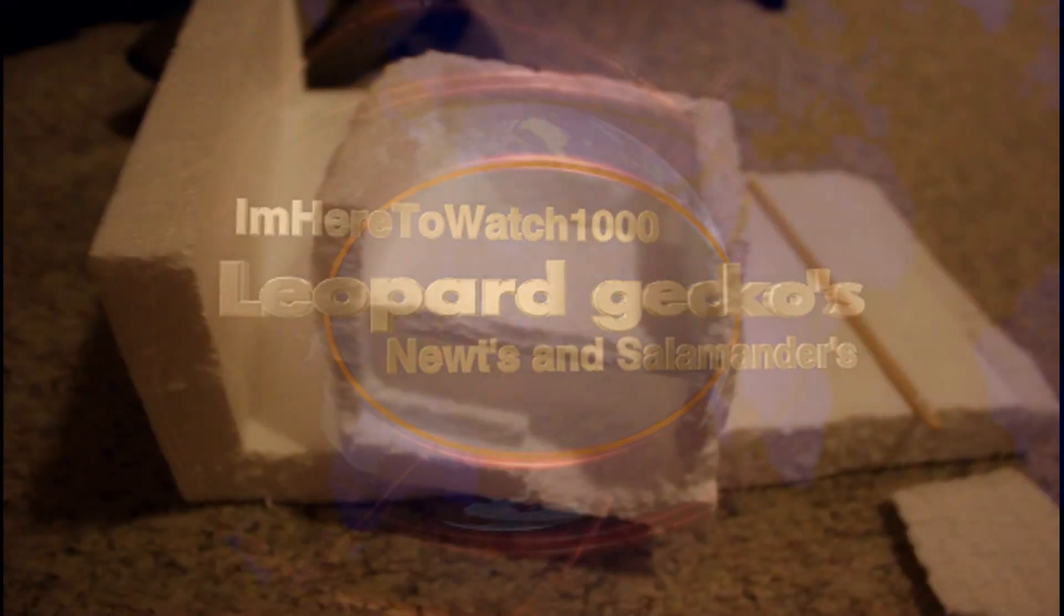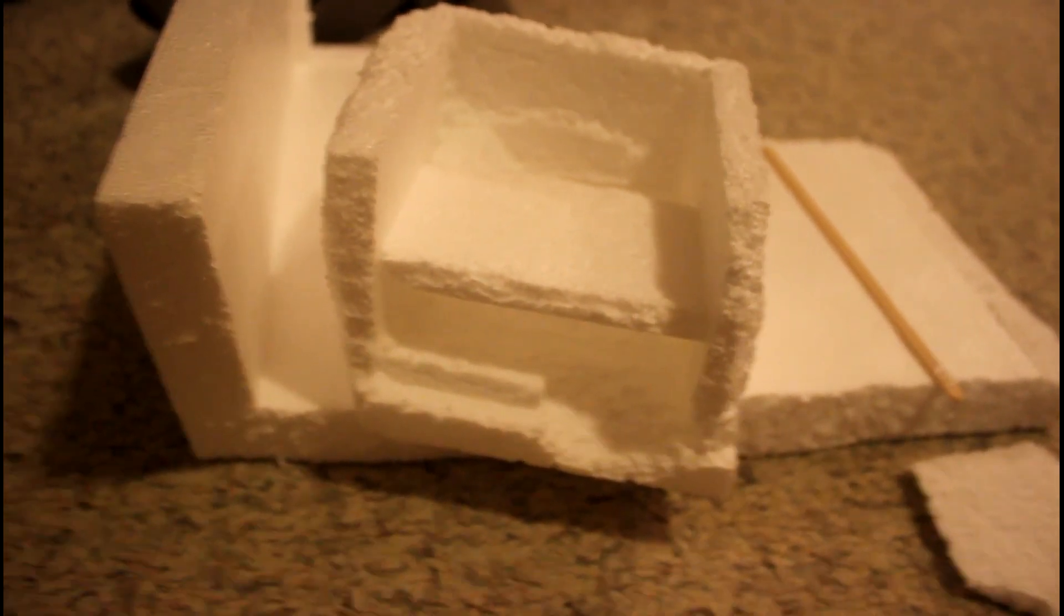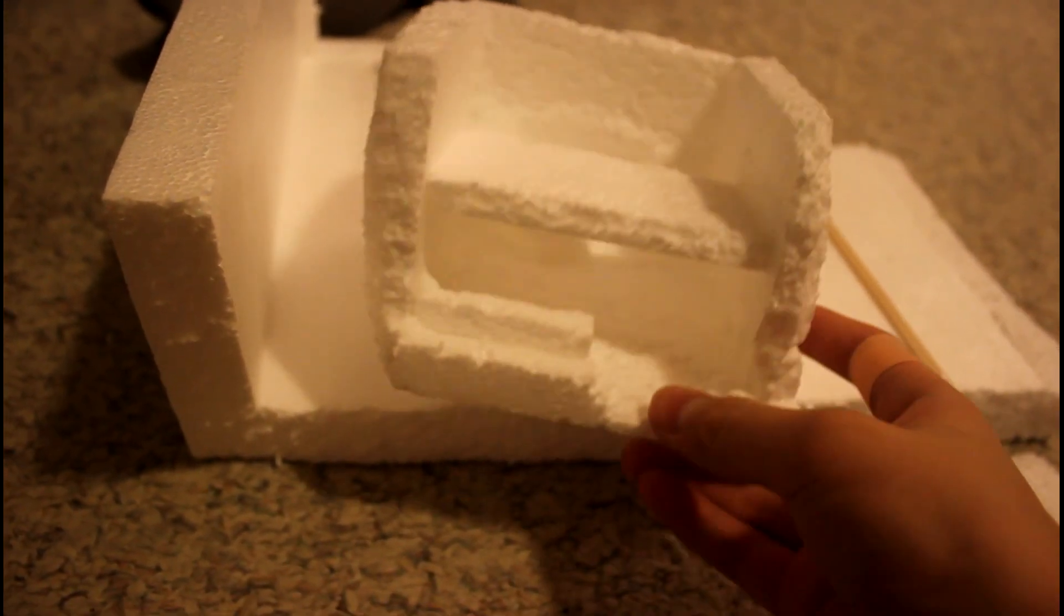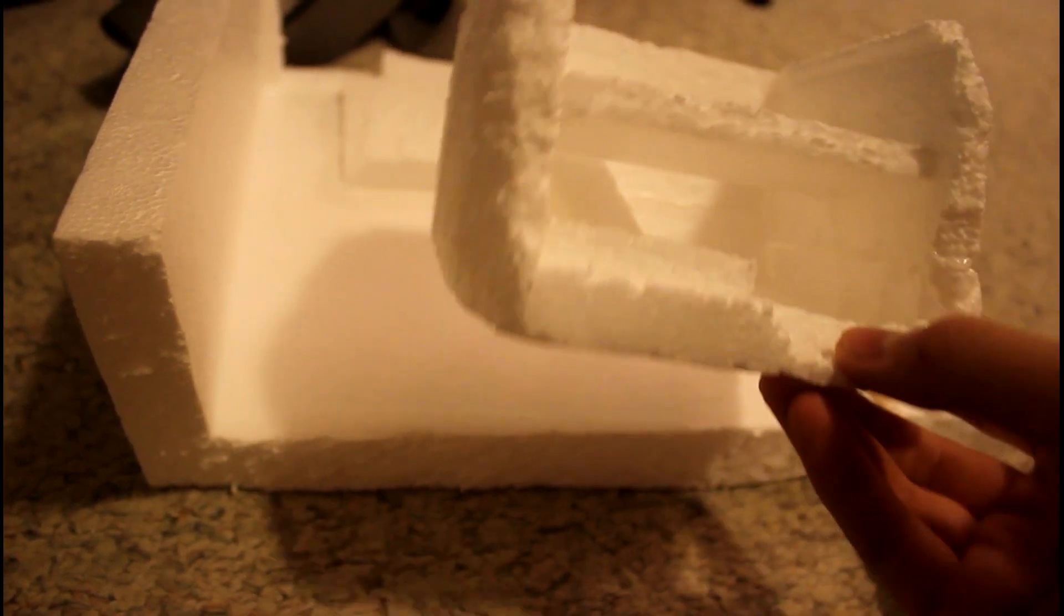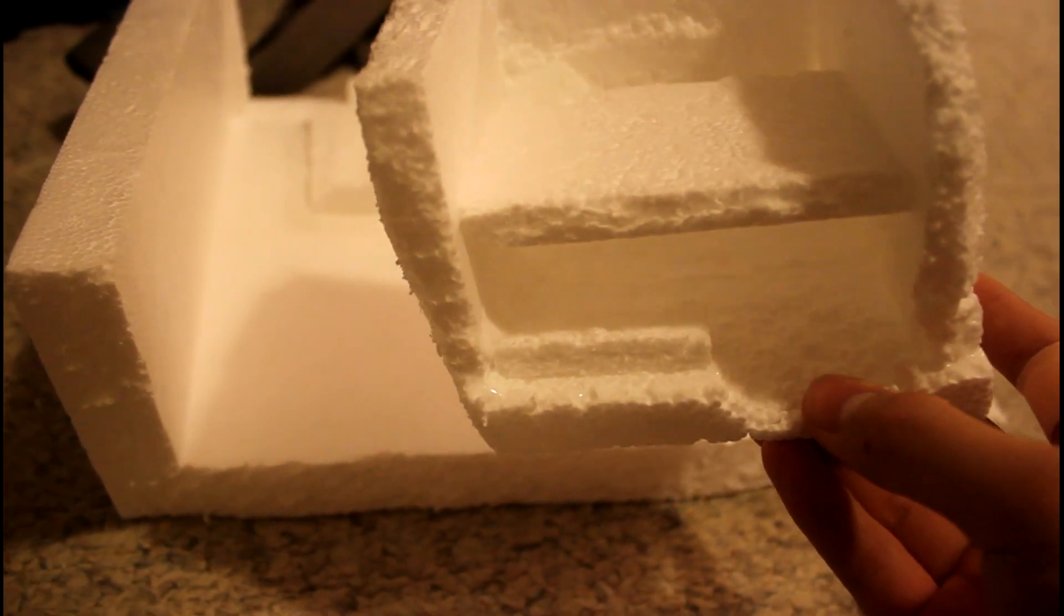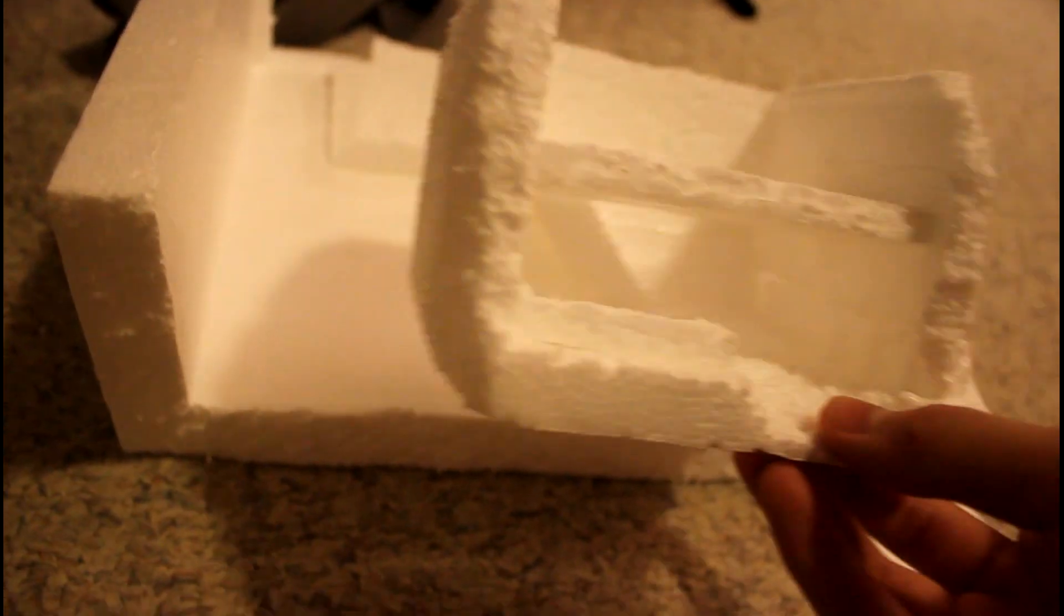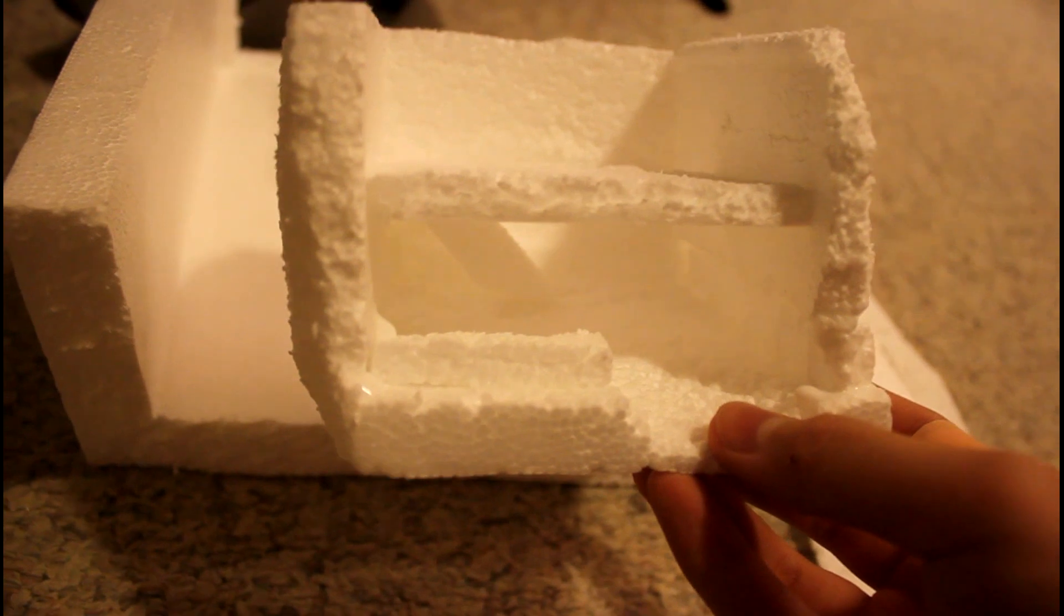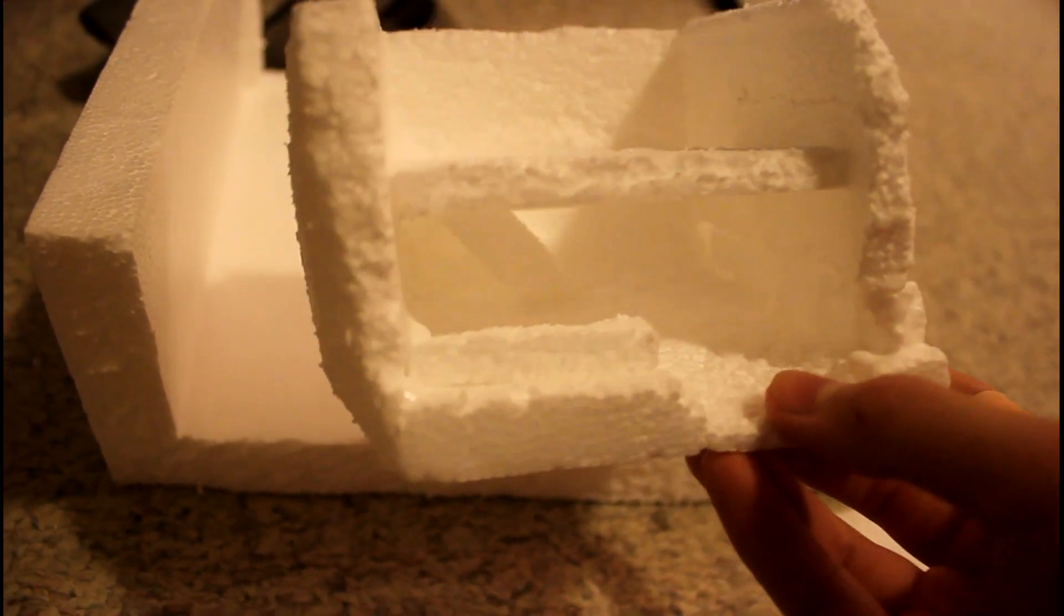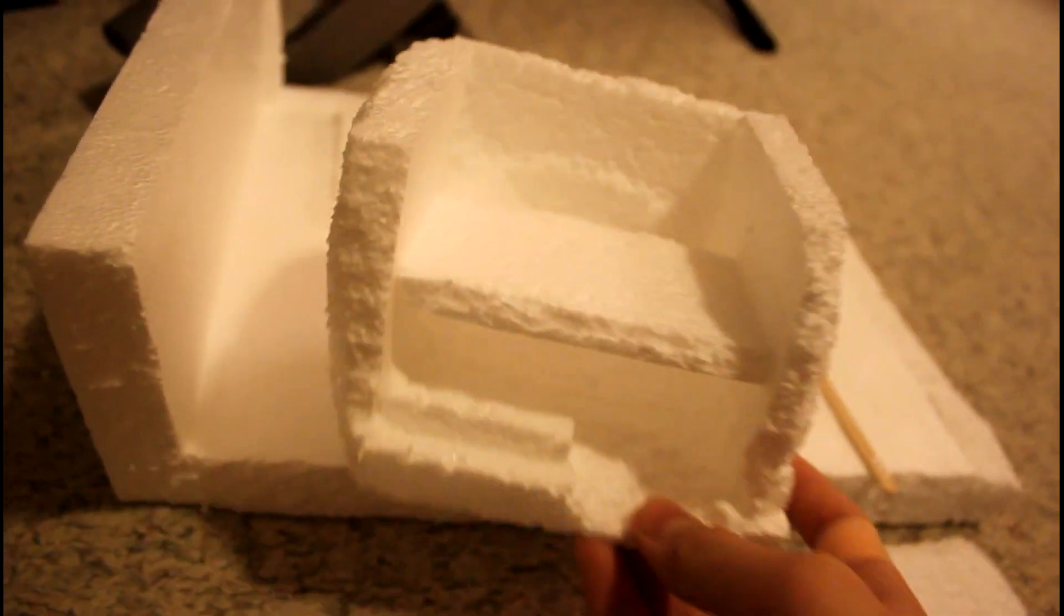Hey everybody, Aishidobe here. As you can see, here is my new fake rock project. This is for my baby leopard gecko, which is why it's kind of small. You can see it's got two floors.